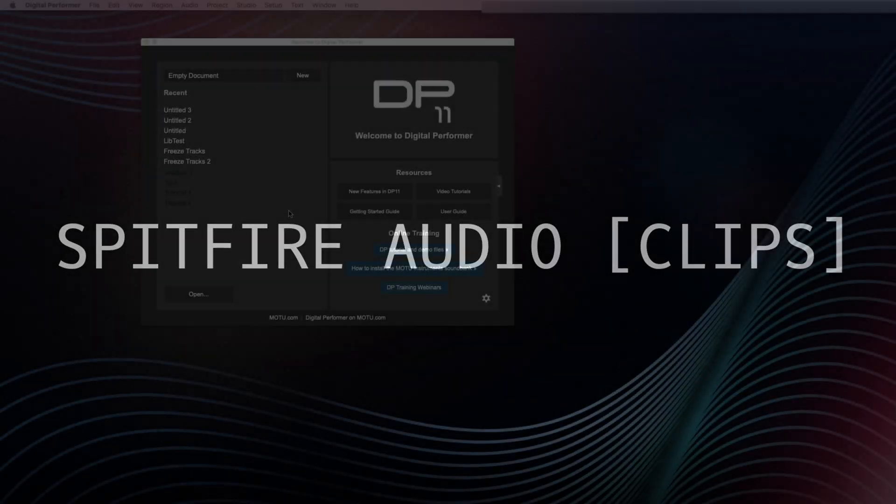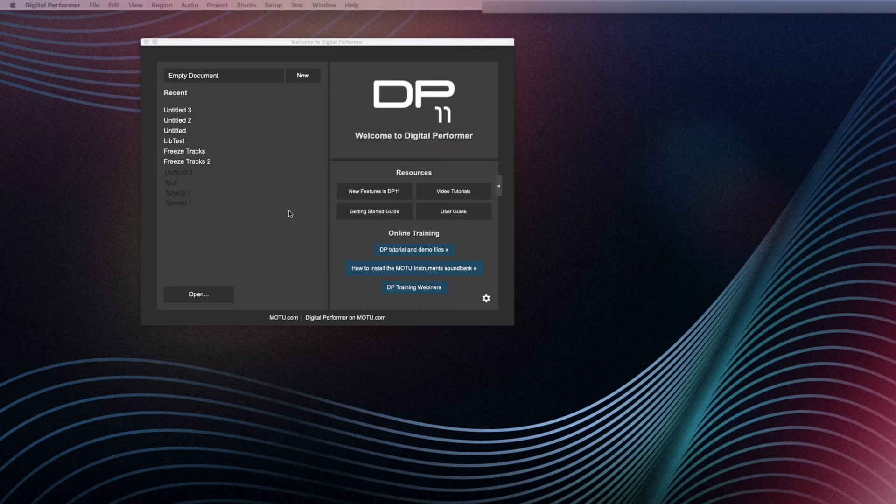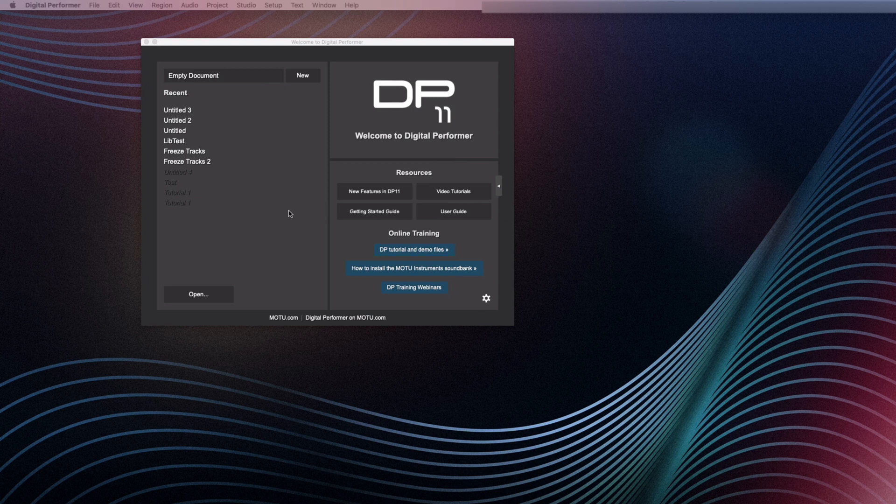Welcome to this tutorial on how to import and export video in Digital Performer. To import video into your Digital Performer project, please follow these steps.